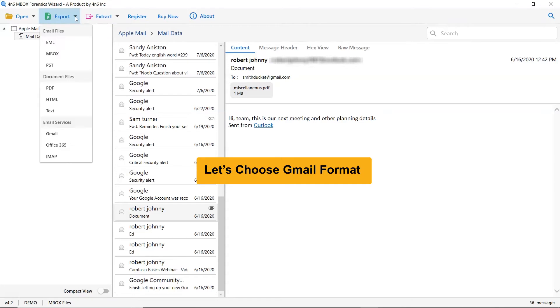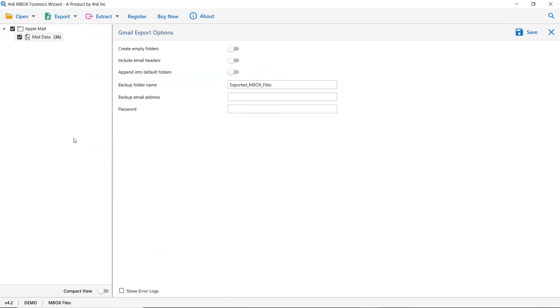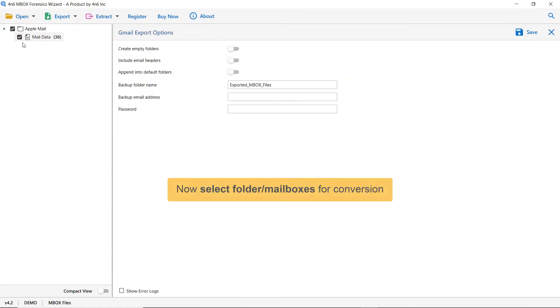Let's click on the Export tab and select Gmail. Now select the folder for conversion.